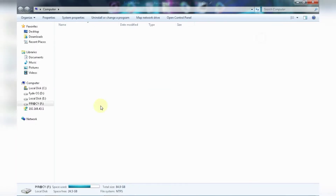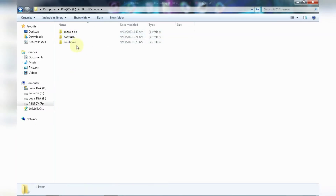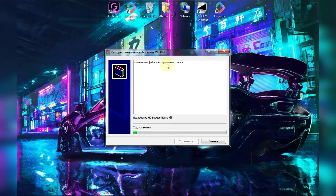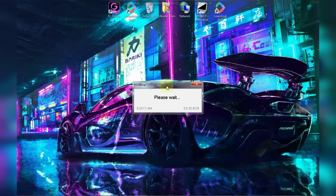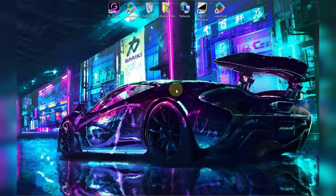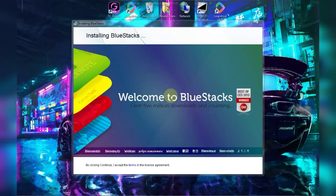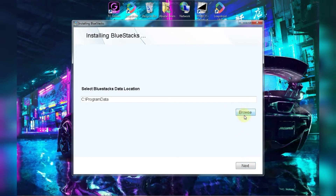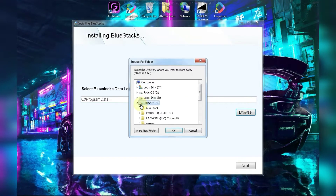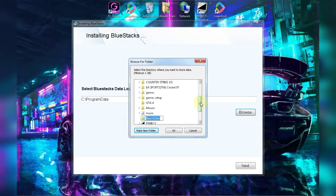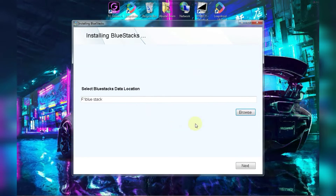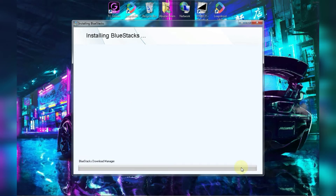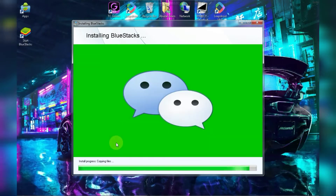So here we are — the download link of this emulator is in the description, you can directly download from there. It will take around two to three minutes. Now click on continue, then browse the location where you want to install BlueStacks. Click on next, then click on install. It will take around five to ten minutes, so let's wait.